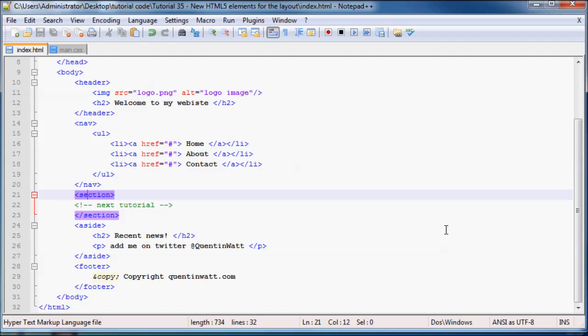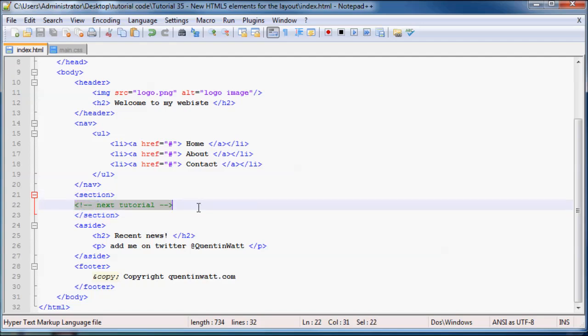So now you've at least got more descriptive tags that you can use for your website. So that's pretty much all I have for you guys in this tutorial. And we'll pretty much move on with this code in the next tutorial and I'll explain what to do in this section. And then we'll start styling the website a little bit later. So that's pretty much what you guys have got to get excited for. And thank you very much for watching and I will see you guys next time.